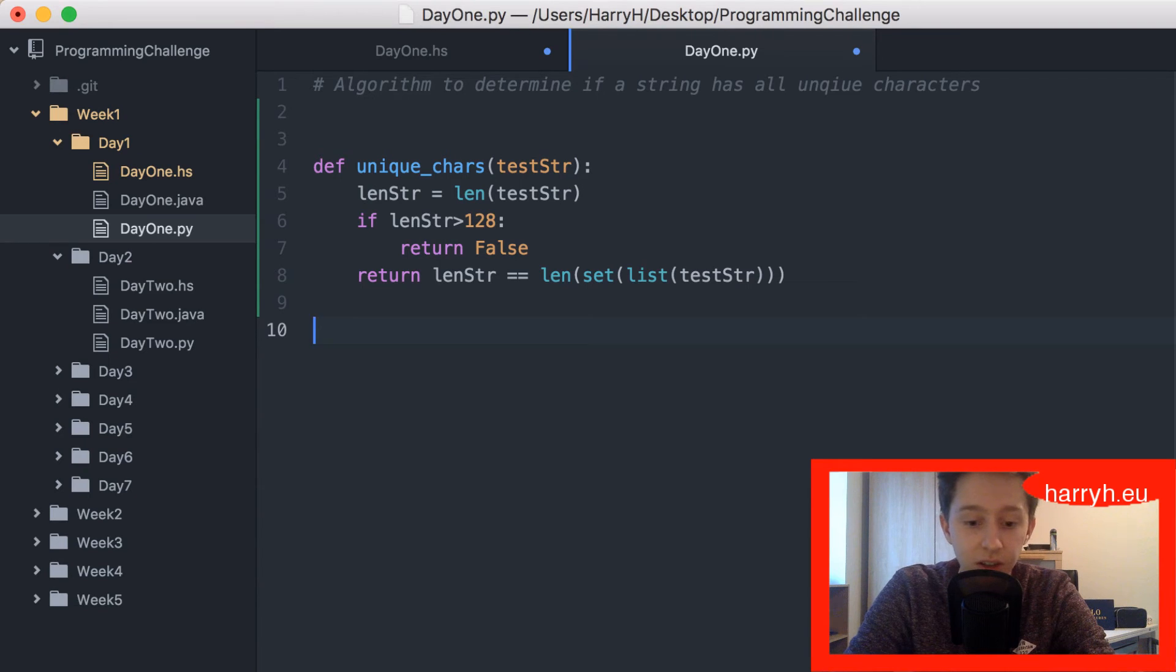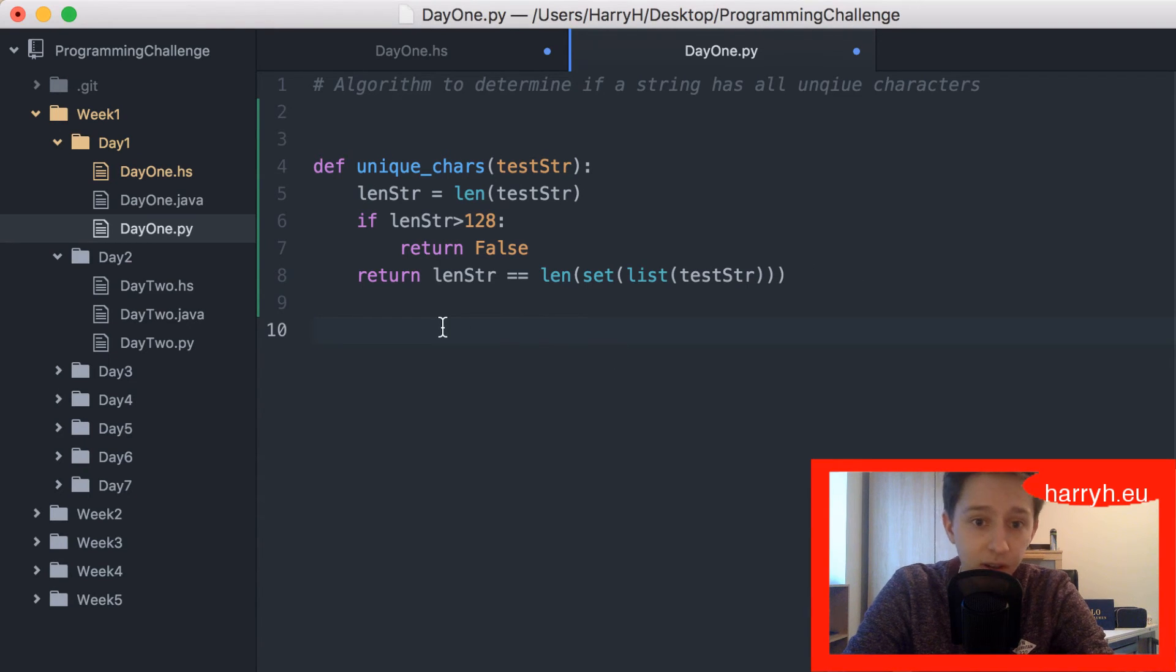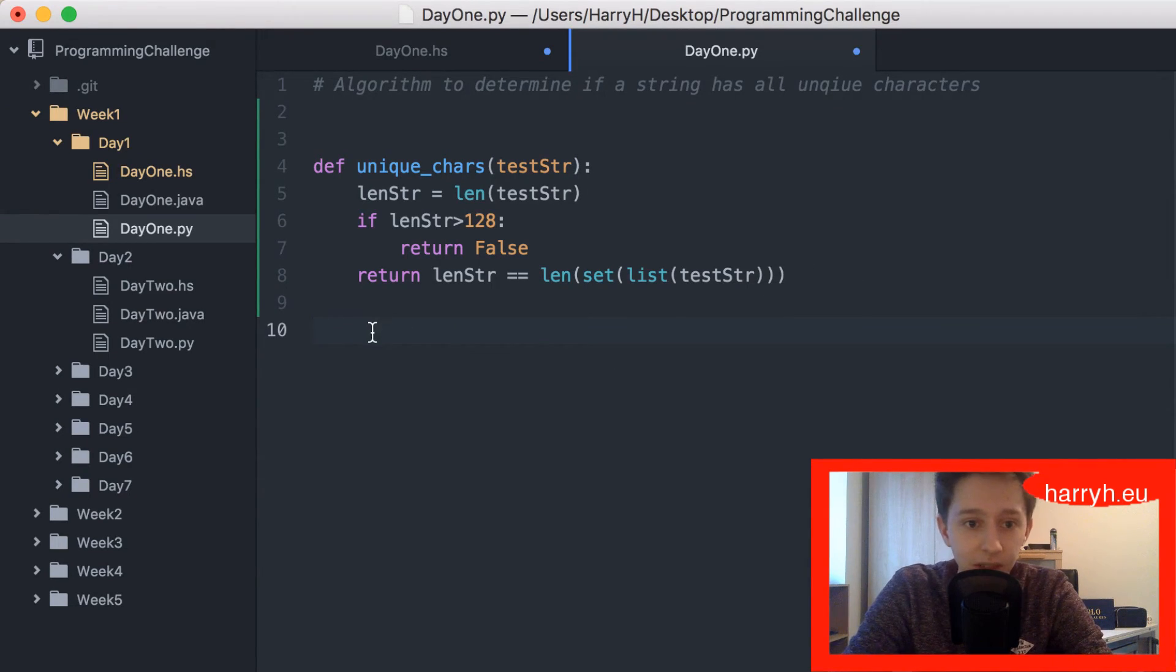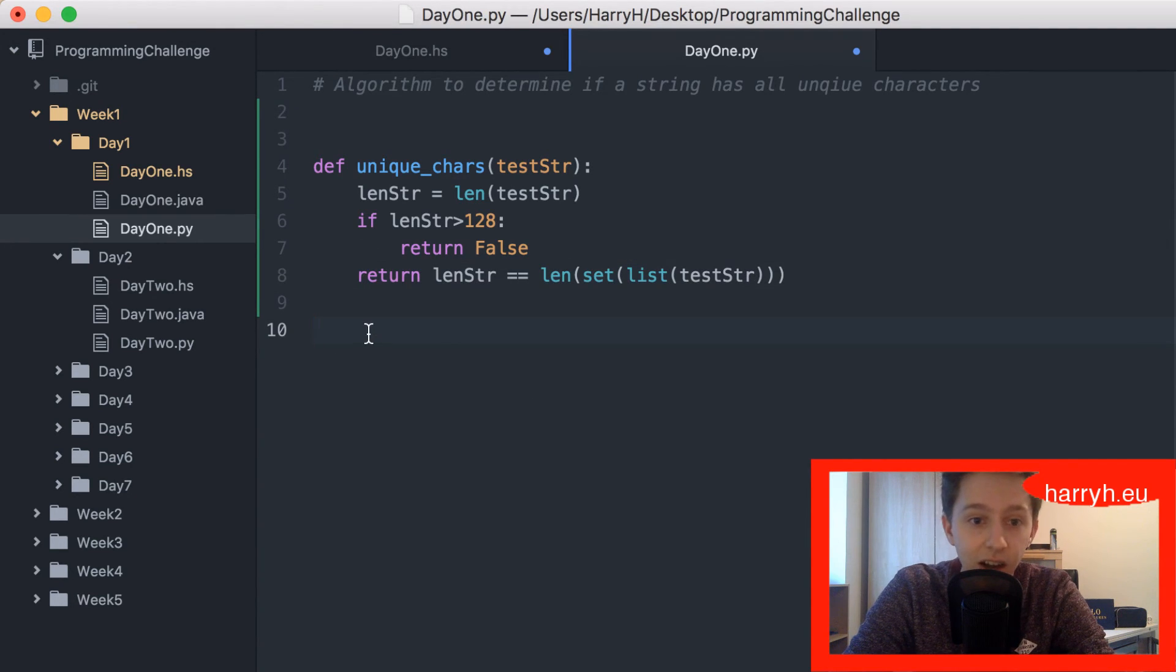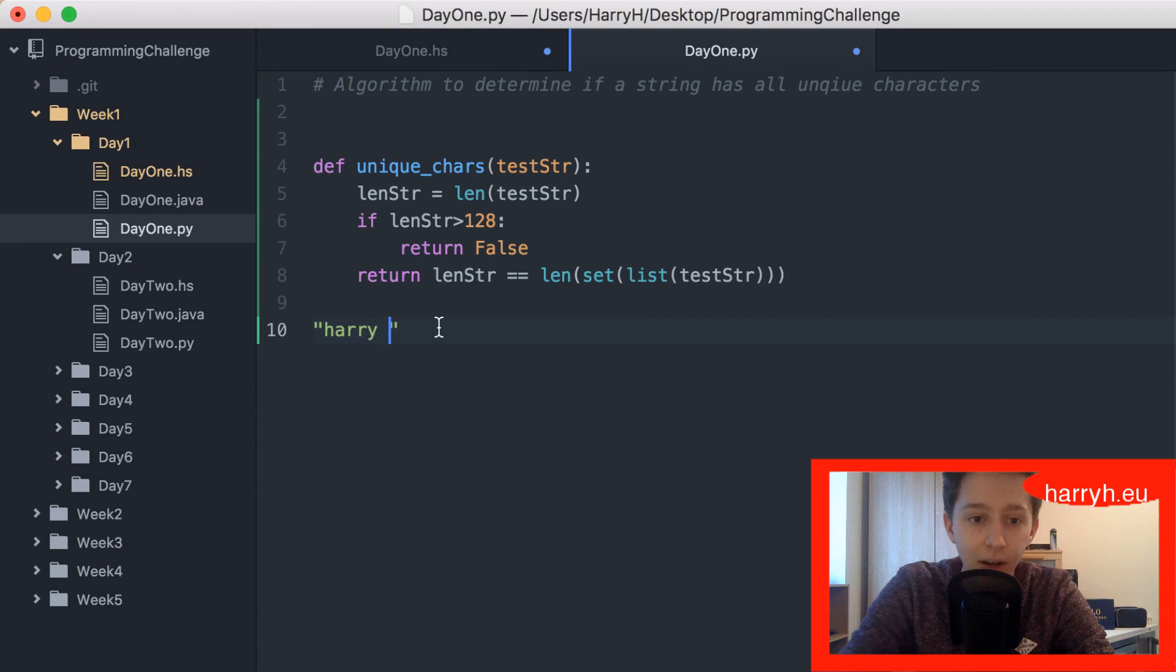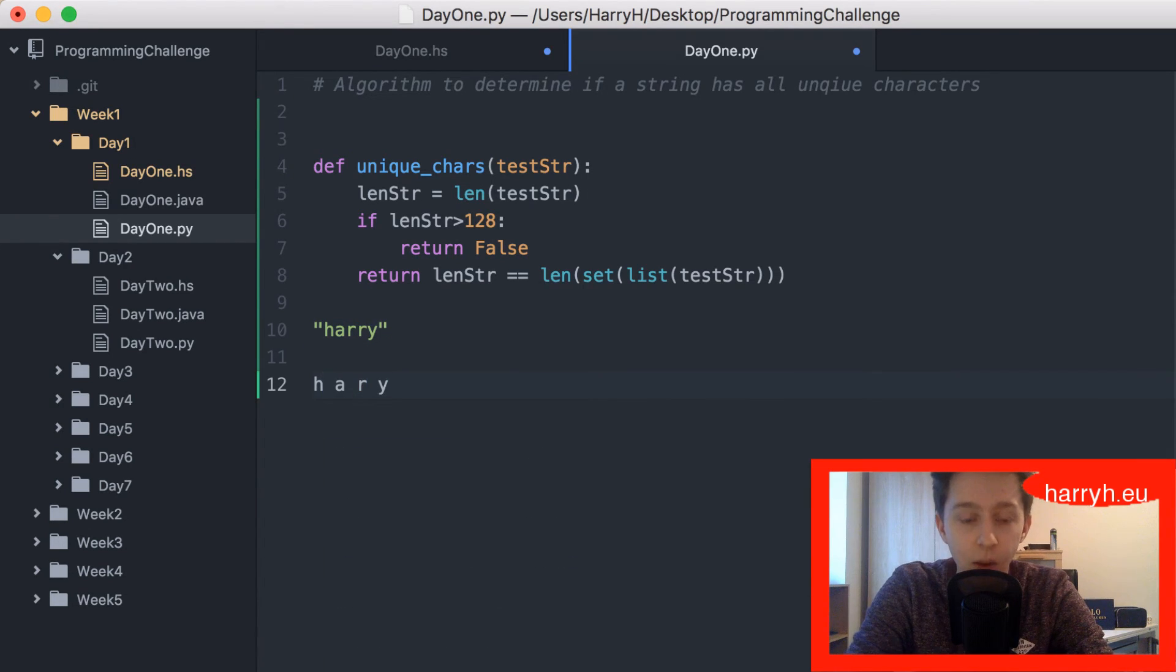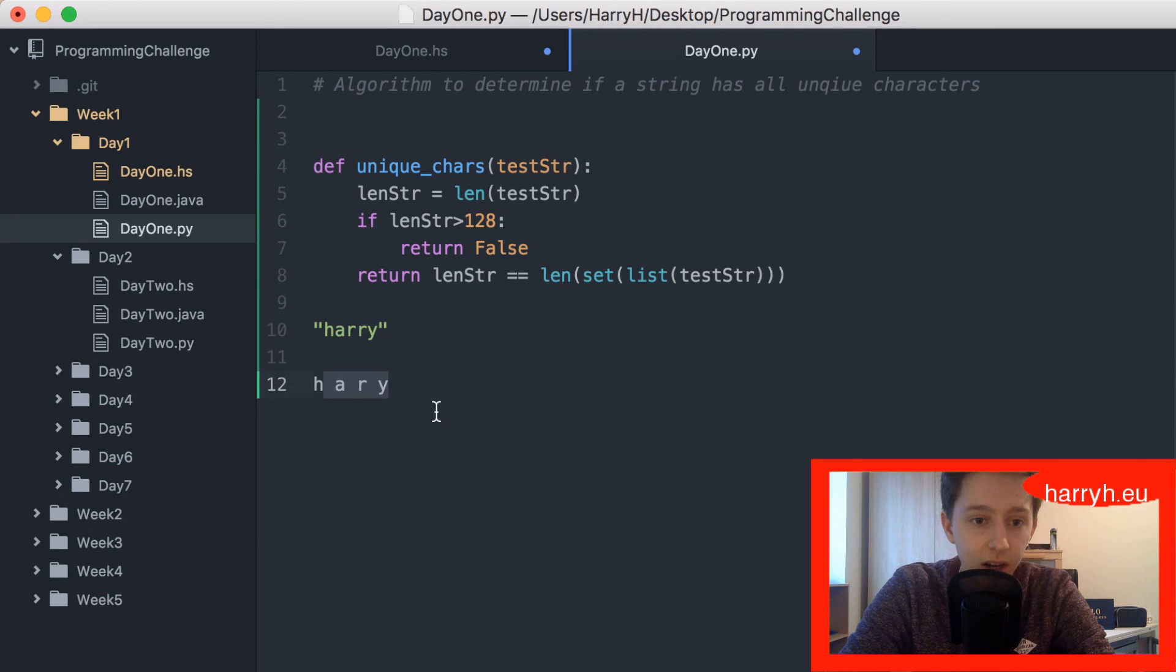The set of Harry is H-A-R-Y, the set of characters in Harry. So the length of the string is five and the length of the set of the characters is four, so obviously it would return false.